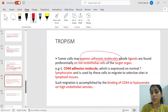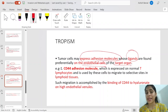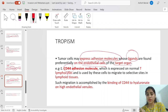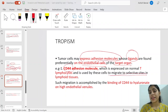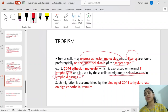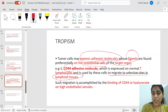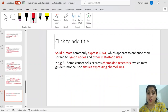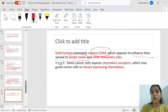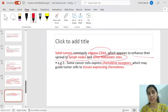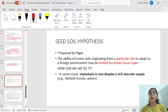To explain exceptions to the drainage rule, there is trophism. Tumor cells may express adhesion molecules or ligands found preferentially on the endothelial cells of a target organ. For example, CD44 is normally present on T-lymphocytes; through mutation, tumor cells acquire CD44, leading to migration to lymphoid tissue. CD44 binds to hyaluronate on high endothelial venules. Solid tumors commonly express CD44, enhancing their spread to lymph nodes. Some cancers also express chemokine receptors that guide tumor cells to tissue expressing those chemokines.